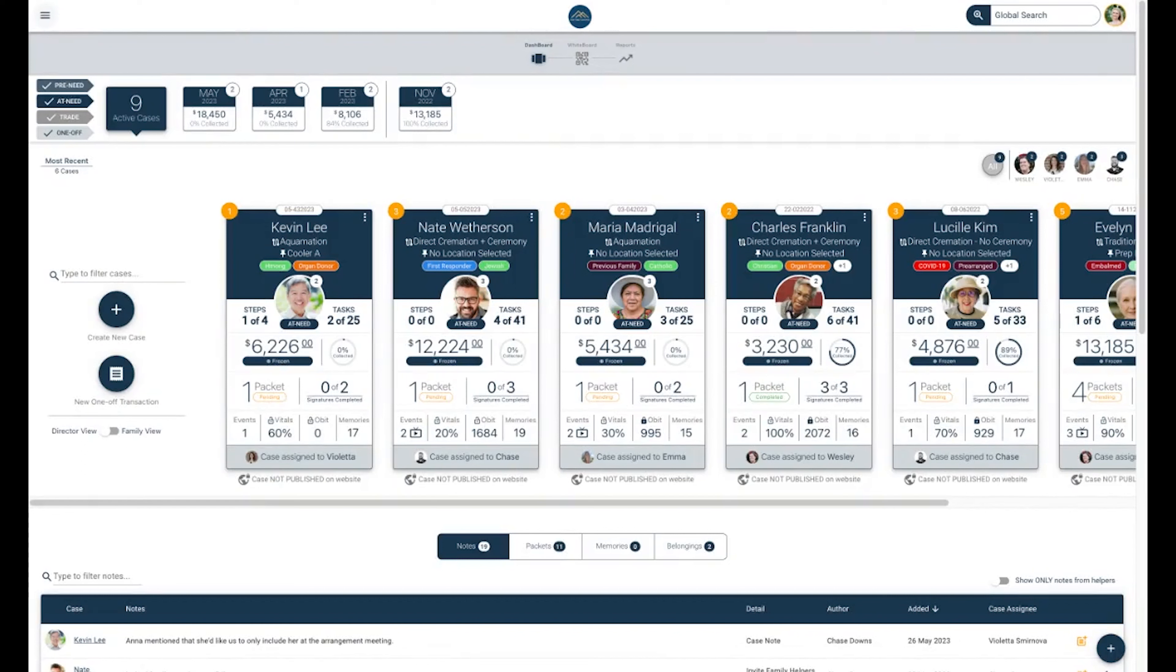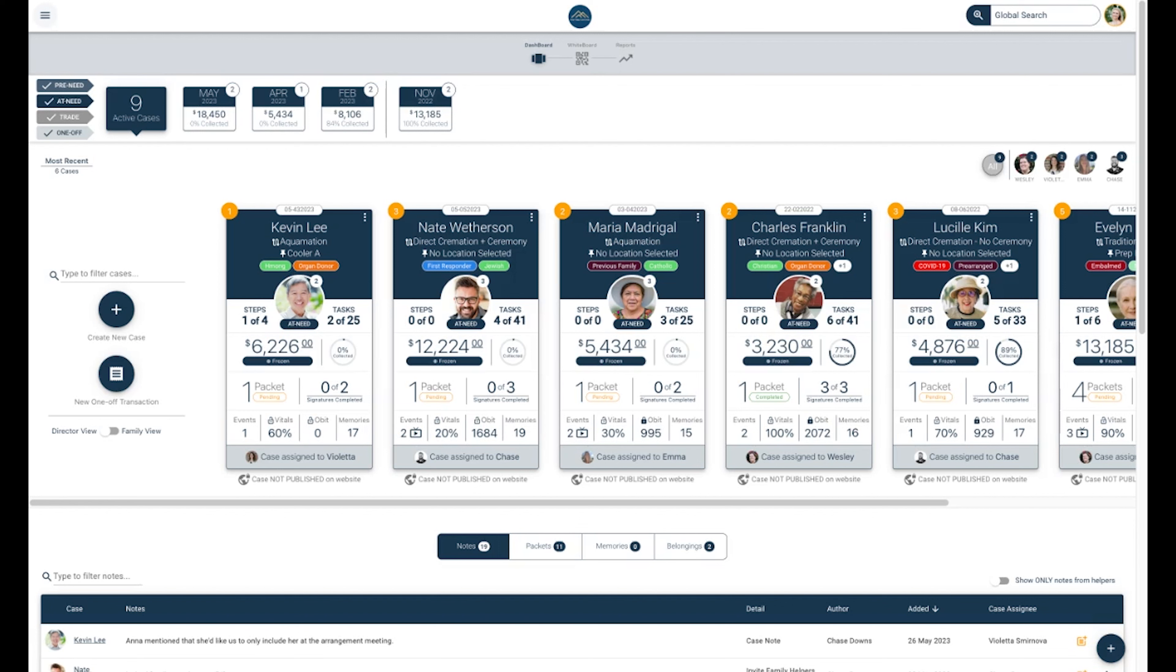So now that you are on your Gather Dashboard, this will always be a jumping off point from when you log in. When your funeral home is first getting onboarded, you won't see any cases in your dashboard, but we will go over how to create a case shortly, and you'll be creating cases in no time. Let's go through your dashboard from top to bottom to get you fully acquainted with where everything is.